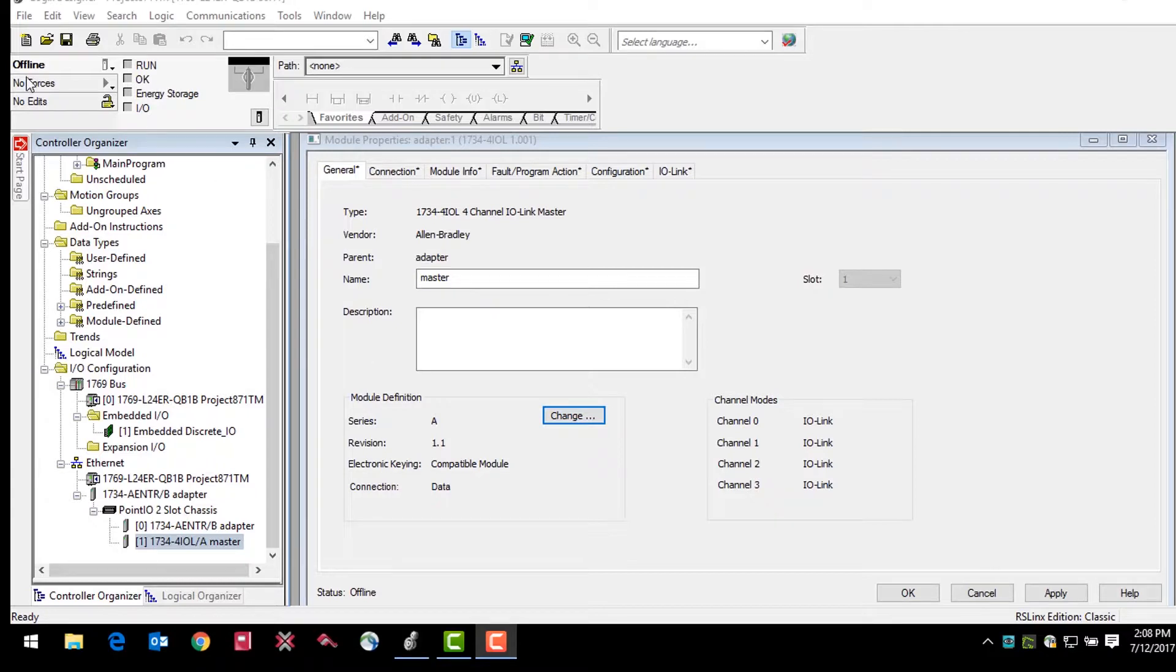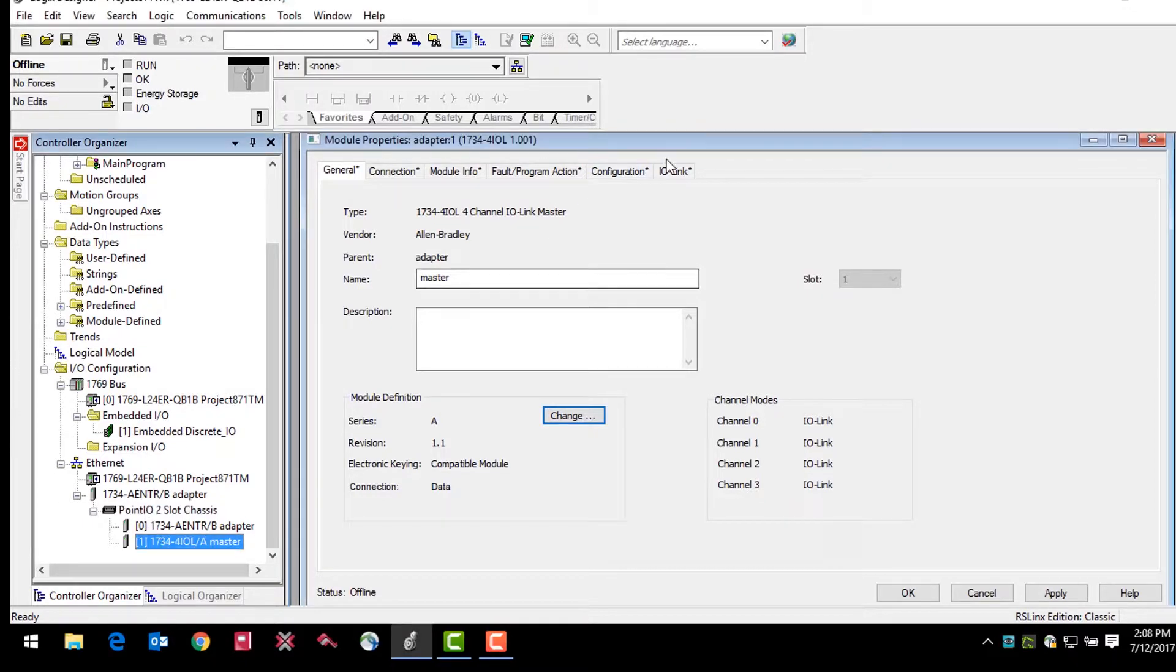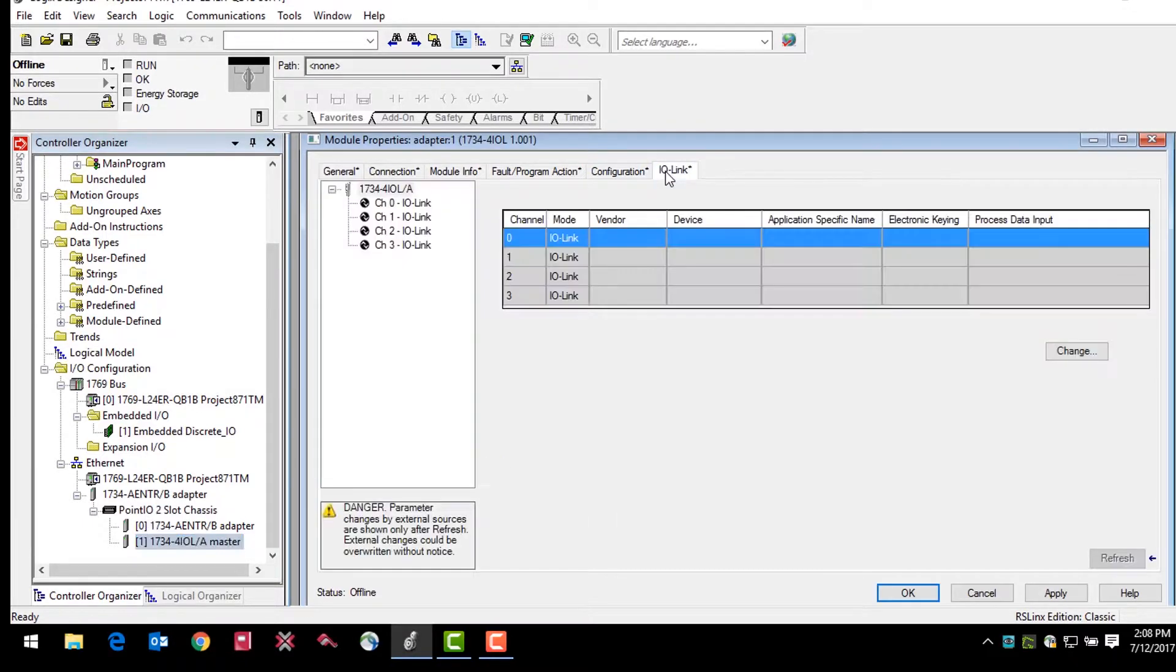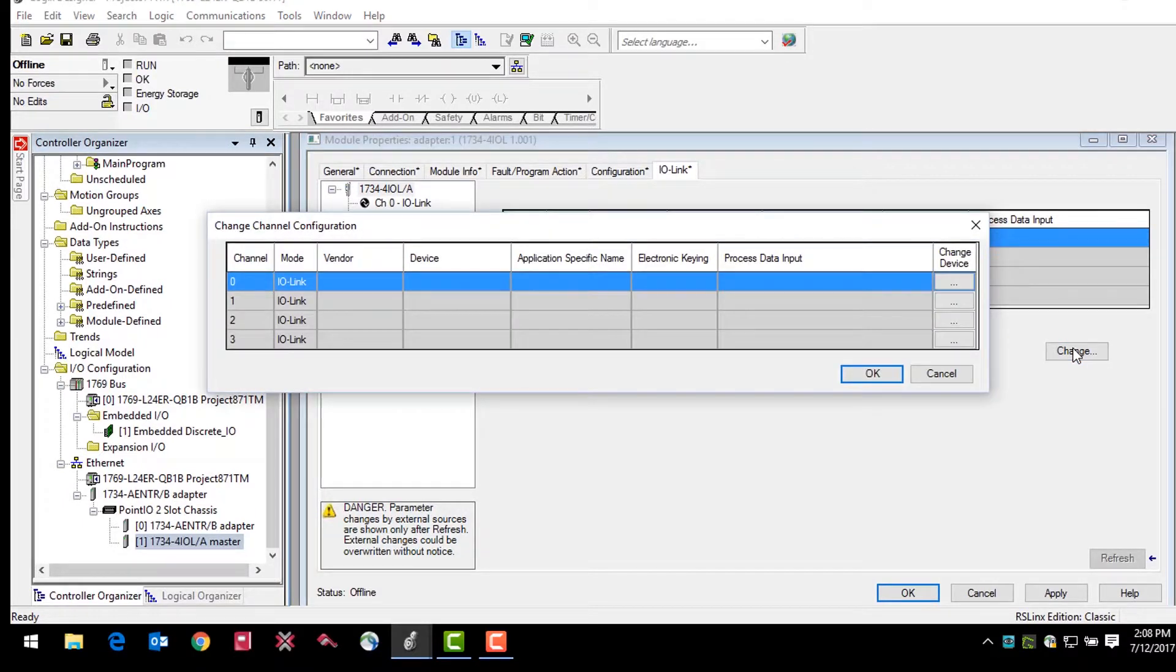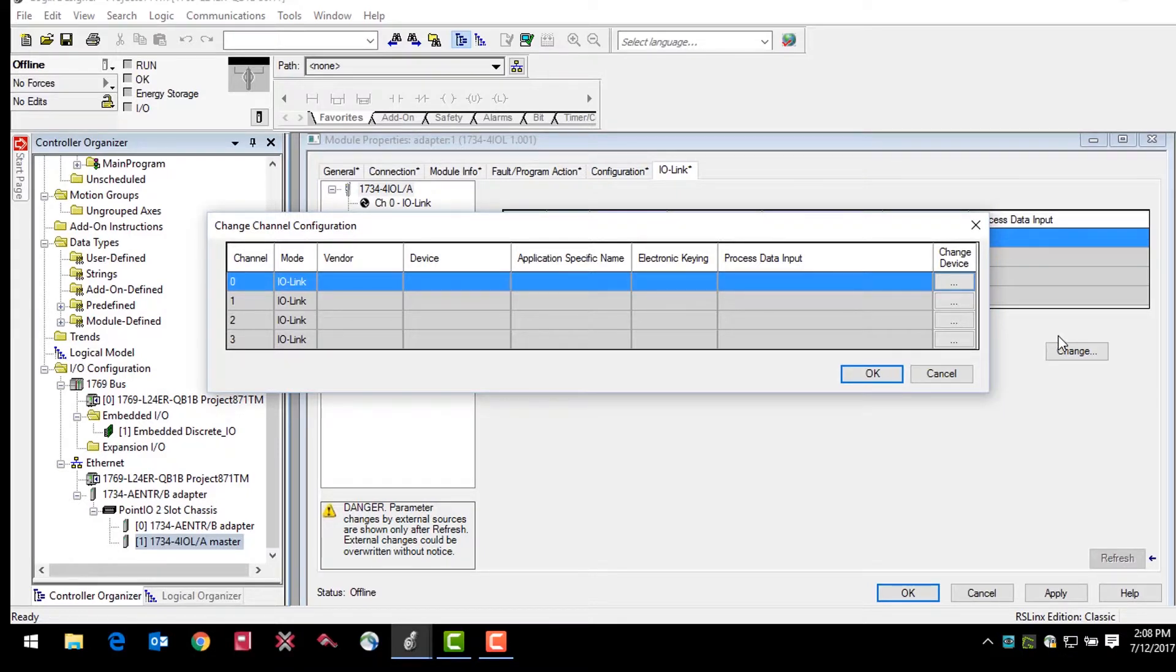First, you'll want to take the controller offline and add a device to the IO-Link master. Click on the master module in the device tree and then select the IO-Link tab in the module properties window. From here, select the button that says change, highlight the channel where you would like to add a sensor on the master, in this case channel 0, and click the change device button.